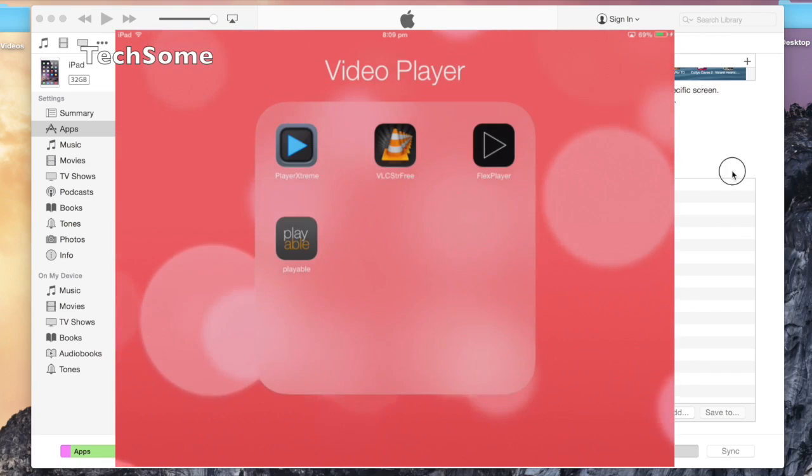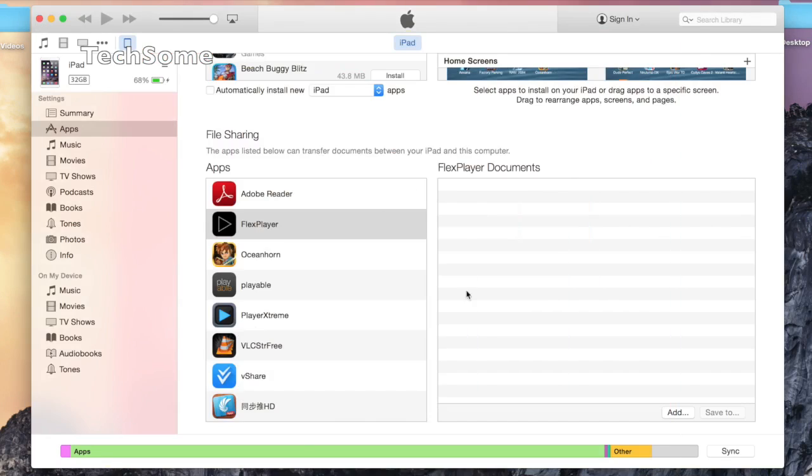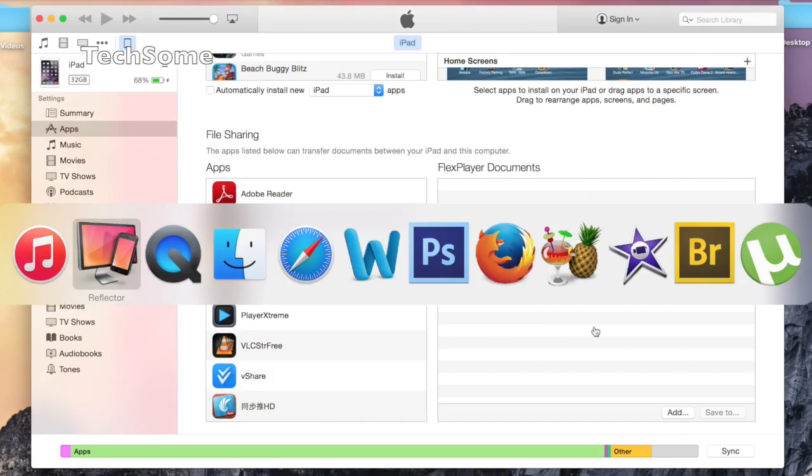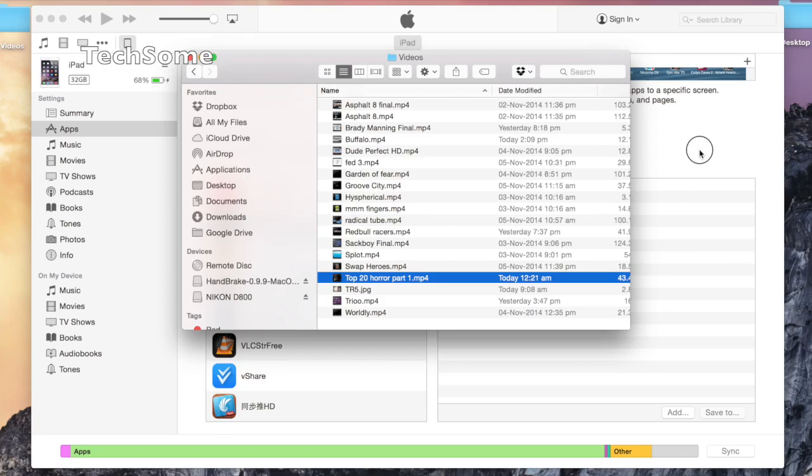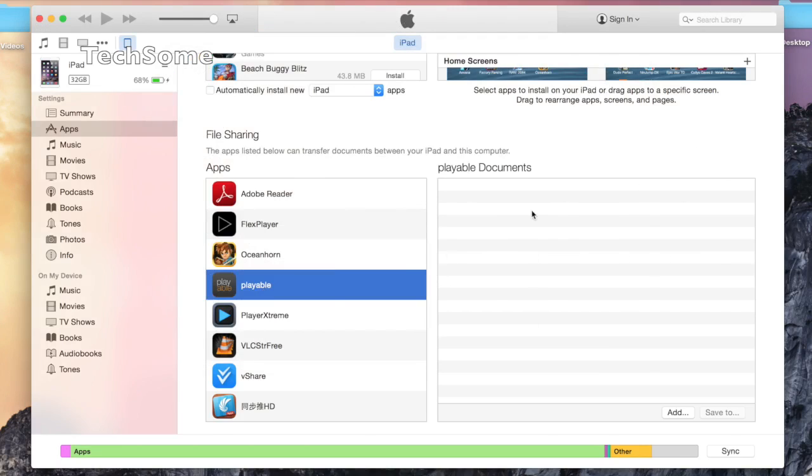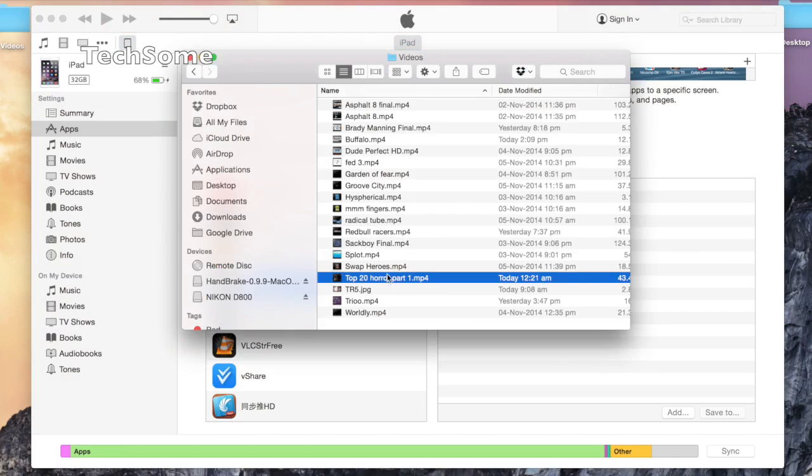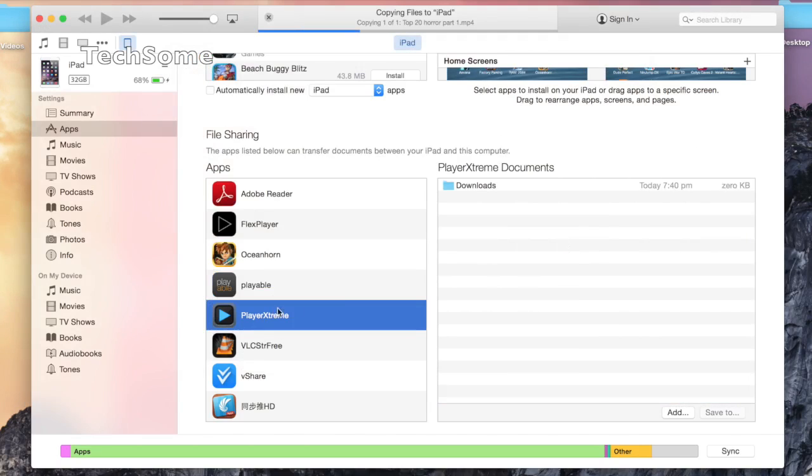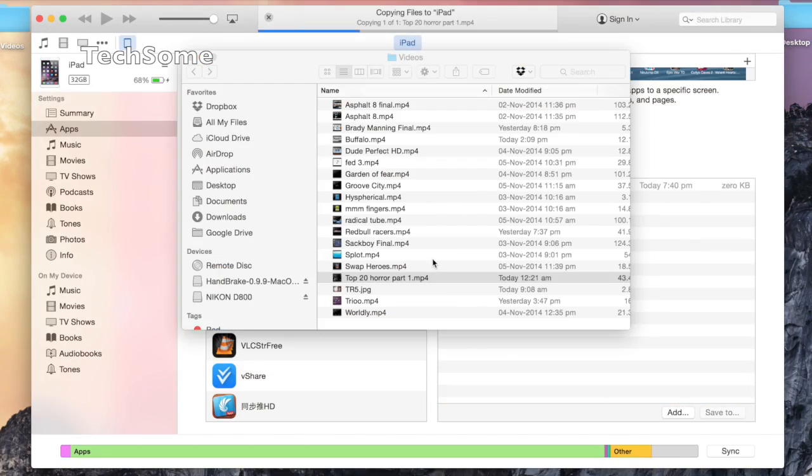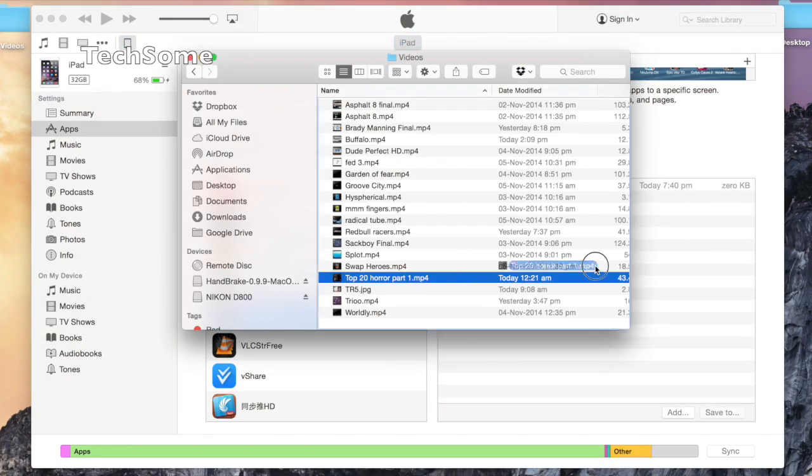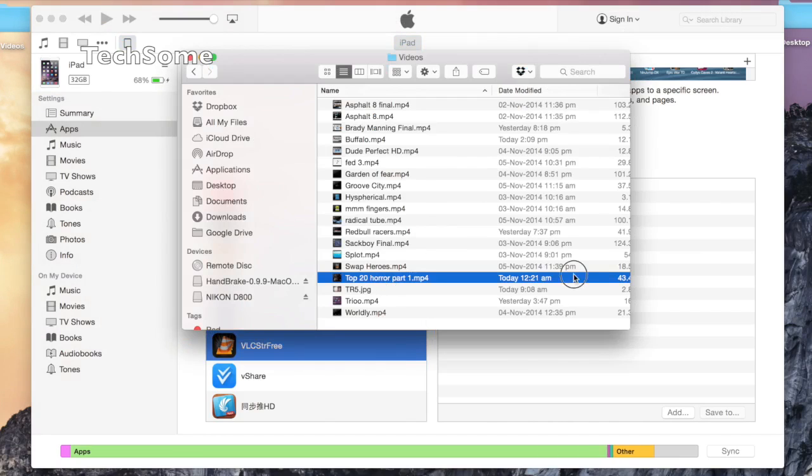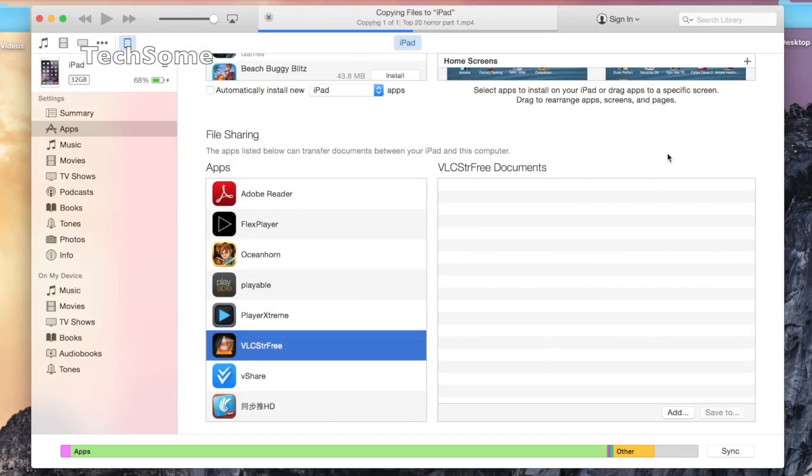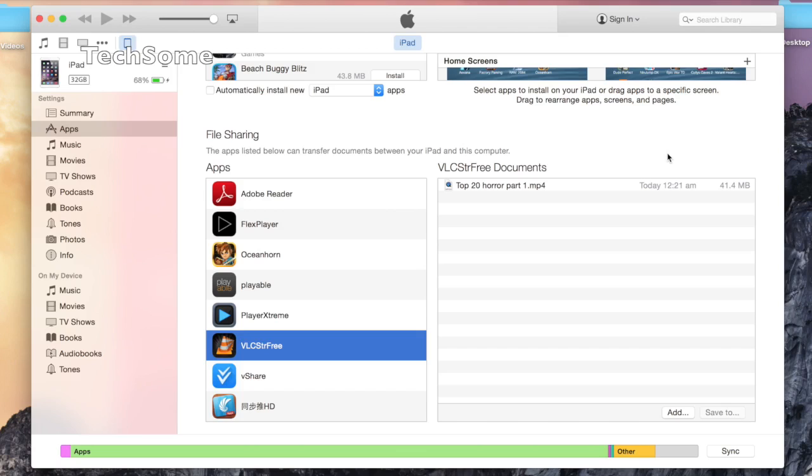We'll quickly go back to Flex Player and do the same thing again. We'll drag and drop, go back to Playable, go to PlayerXtreme, and put it outside downloads—or inside downloads if you want. We'll go to VLC now, drag and drop, and this should be done. Since my device is jailbroken, I won't be able to click sync, but if yours is not jailbroken, you can click sync and then eject the cable from your iPad or iOS device.